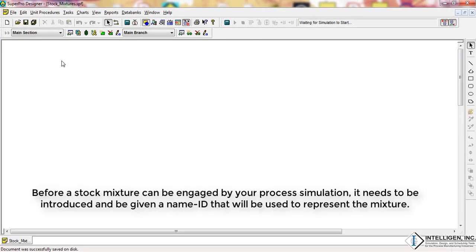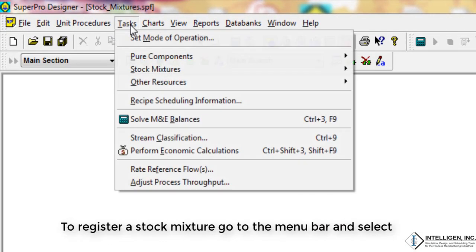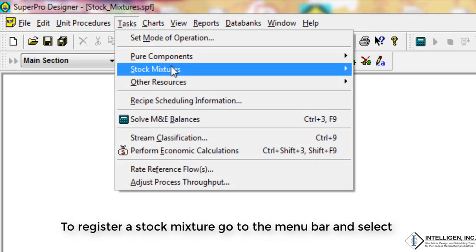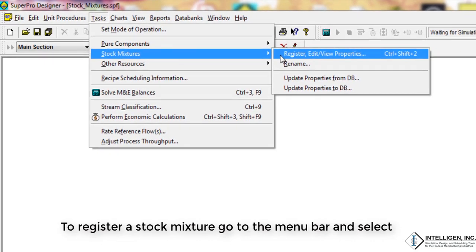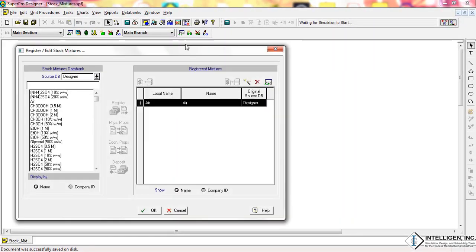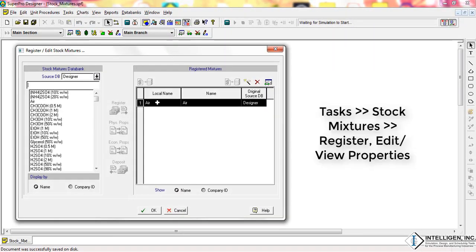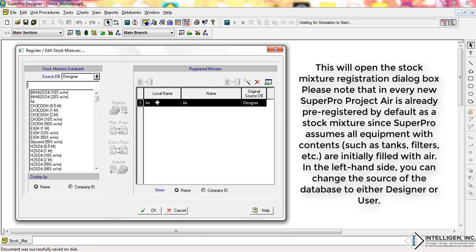Before a stock mixture can be engaged by a process simulation, it needs to be introduced and given a name ID that will be used to represent the mixture. To register a stock mixture, go to the menu bar and select Tasks > Stock Mixtures > Register/Edit/View Properties. This will open the Stock Mixture Registration dialog box.